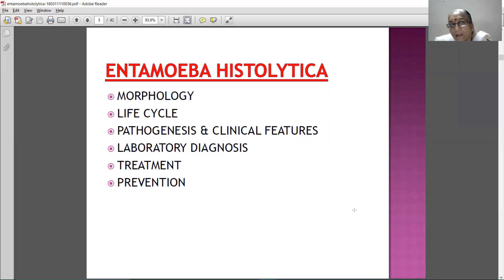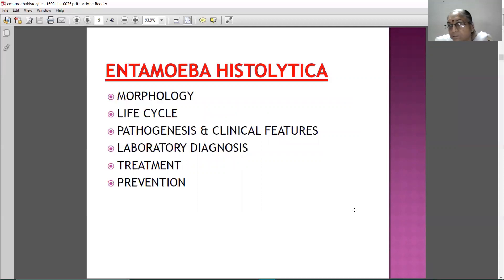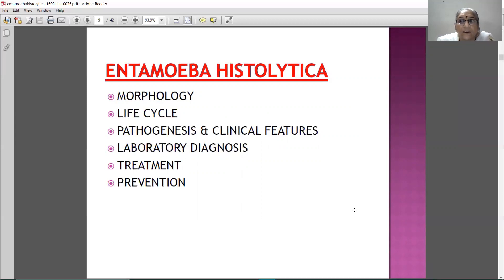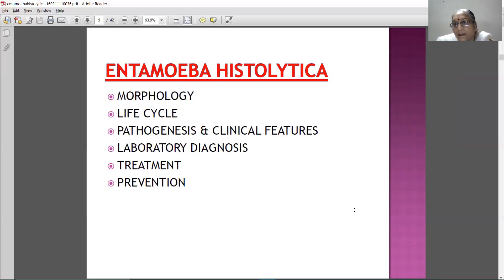Now, the points which we are going to study about Entamoeba histolytica are: morphology, life cycle, pathogenesis and clinical features, laboratory diagnosis, treatment, and prevention.